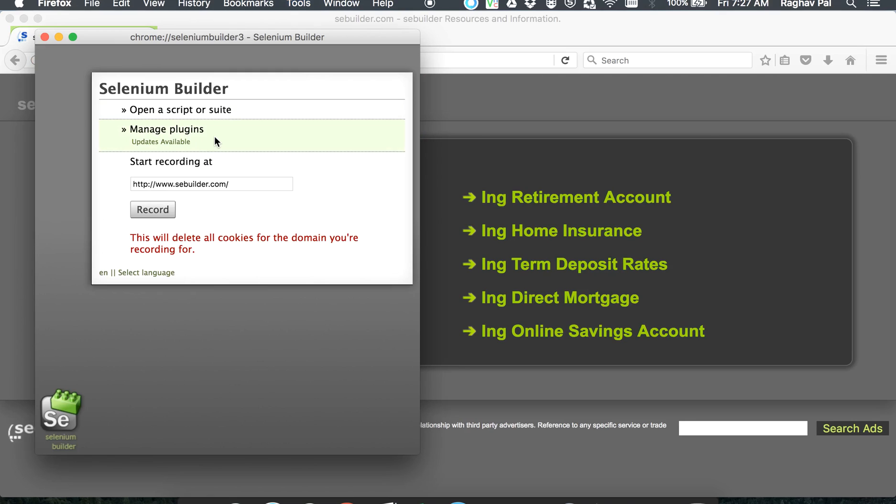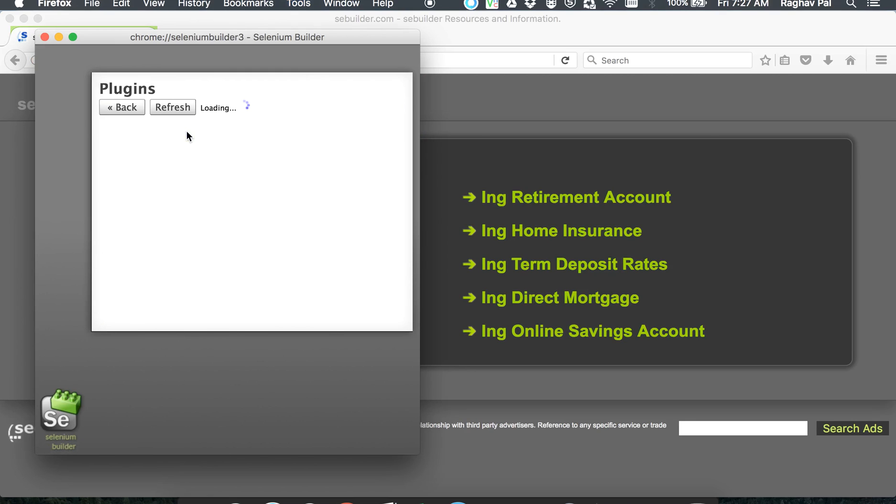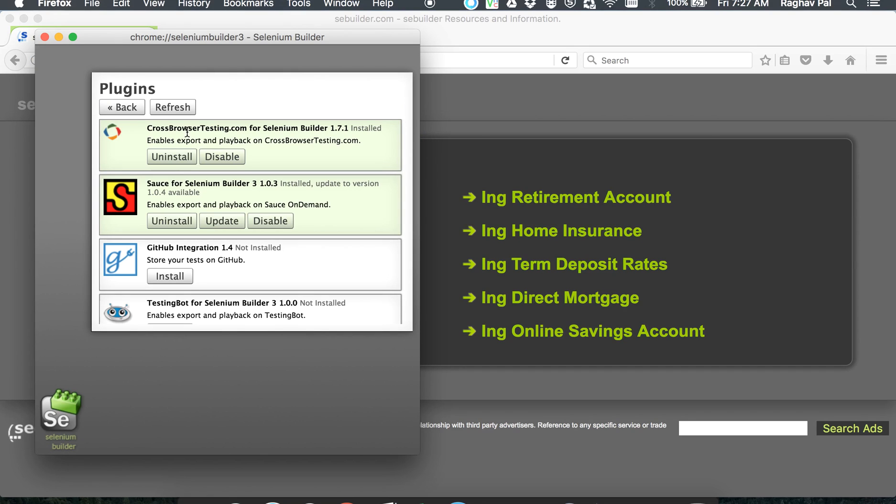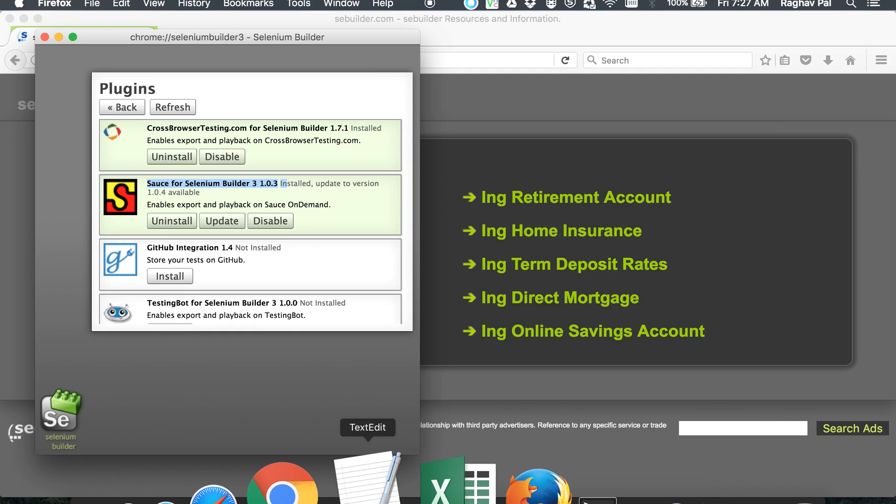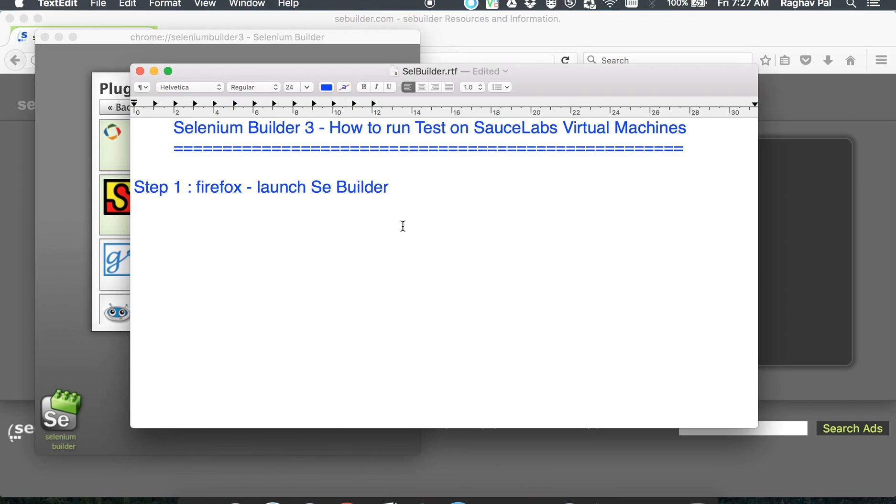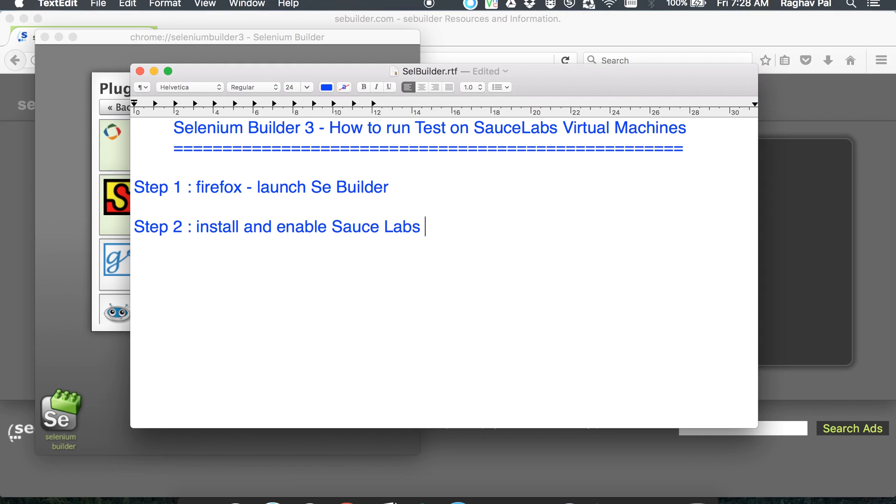you have to go to manage plugins. Here you will find a plugin for SauceLabs. In most cases this plugin will already be installed and enabled on your system. In case it is not, you can install and enable this plugin. So I'll just write down step number two will be install and enable SauceLabs plugin.